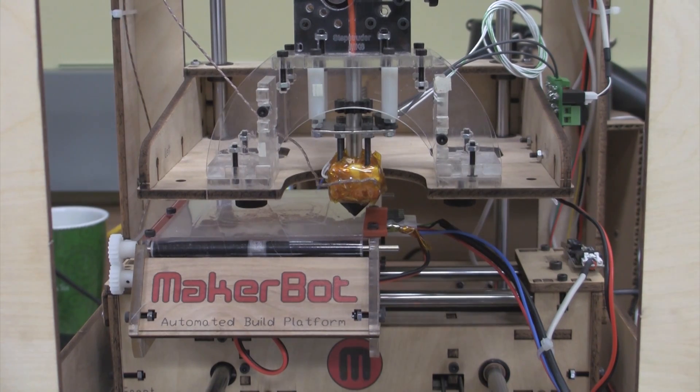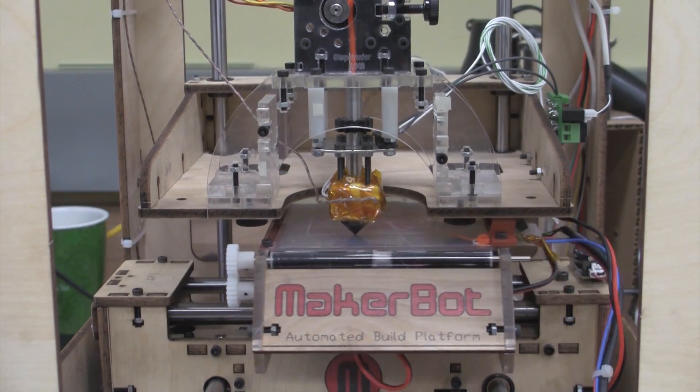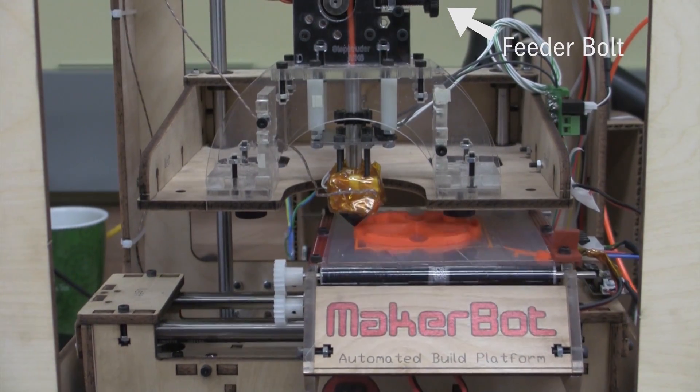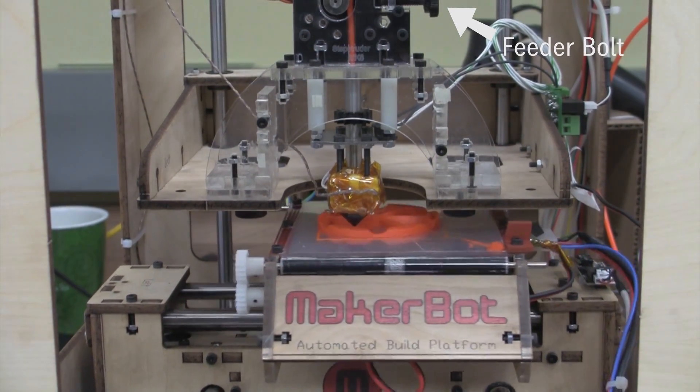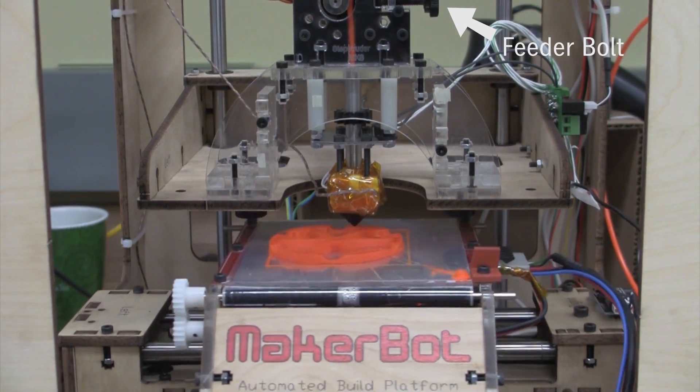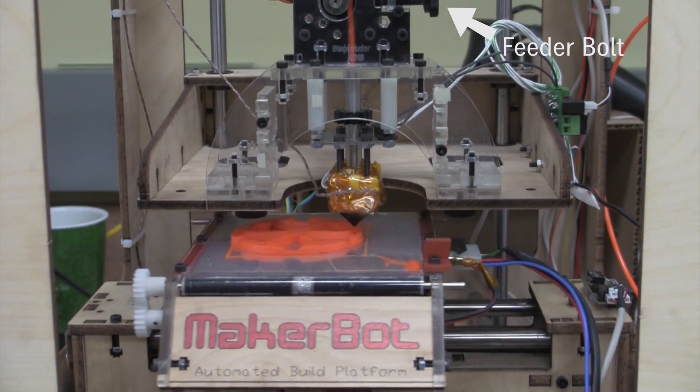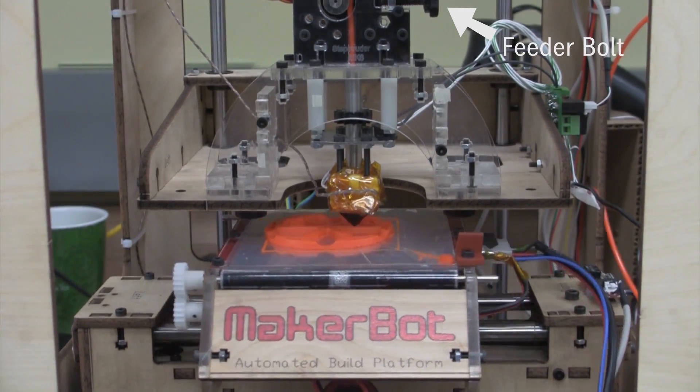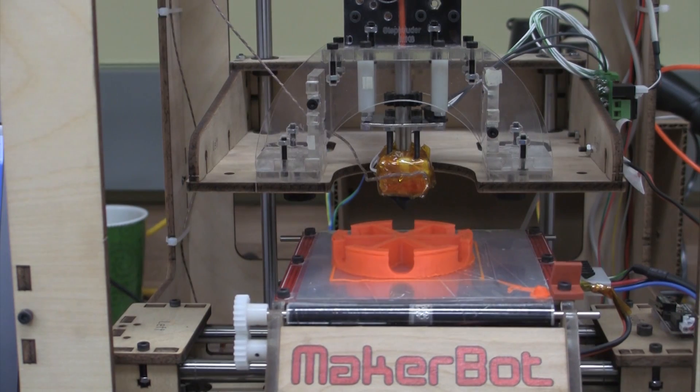Prints can take up hours, but pay close attention to your build. Pay special attention to the extruder's feeder bolt. If it is loose, you will have gaps on your print. As a general rule of thumb, check on it every 10 to 15 minutes.